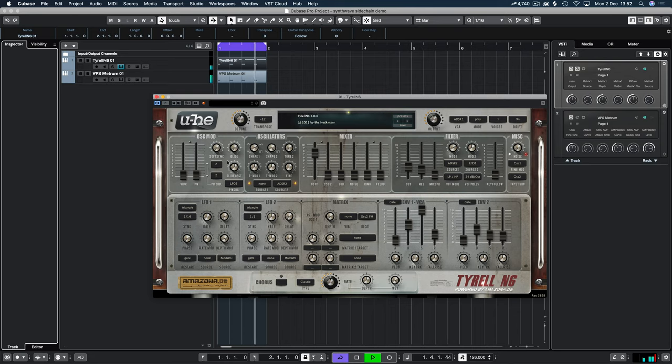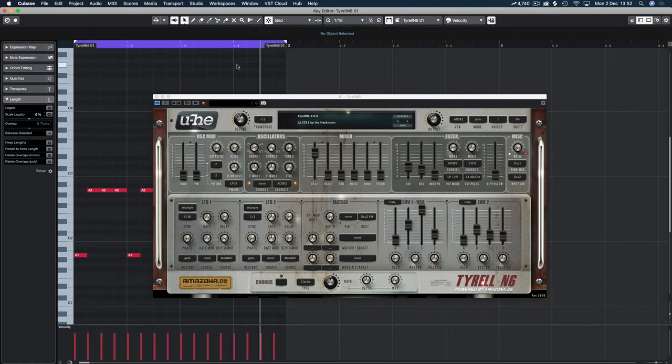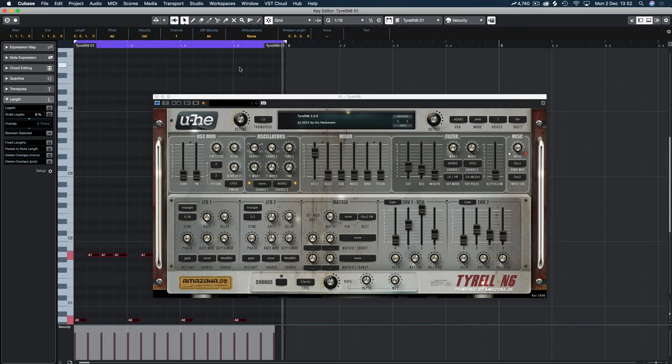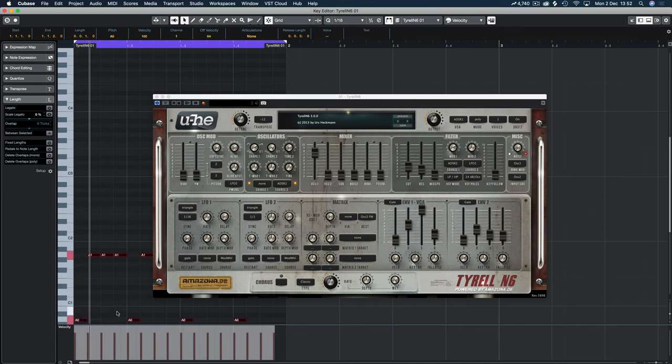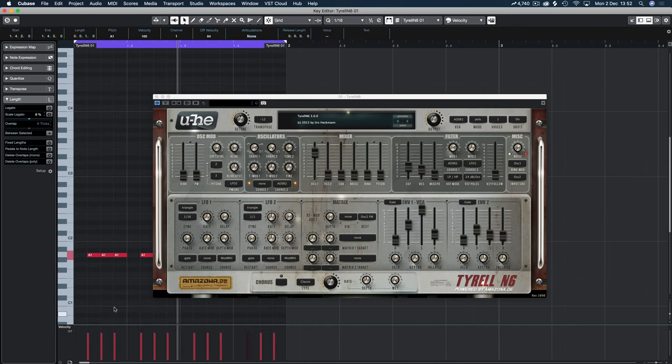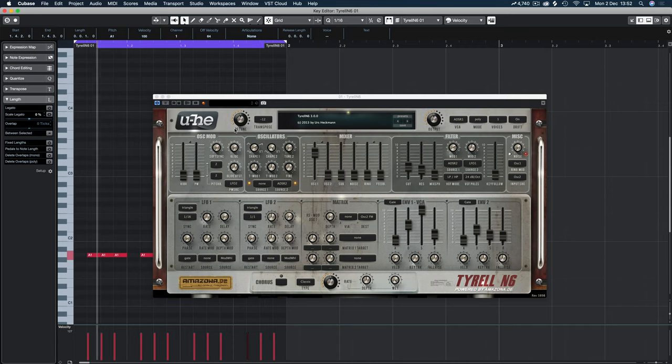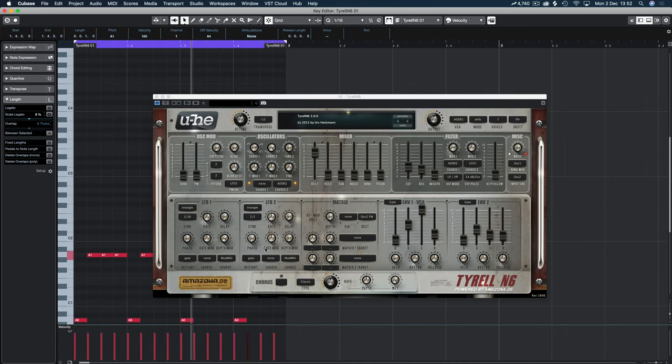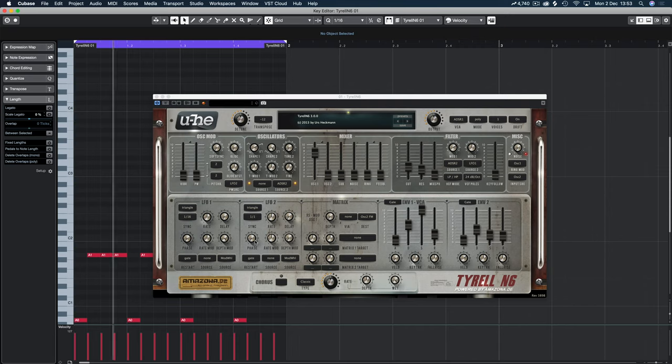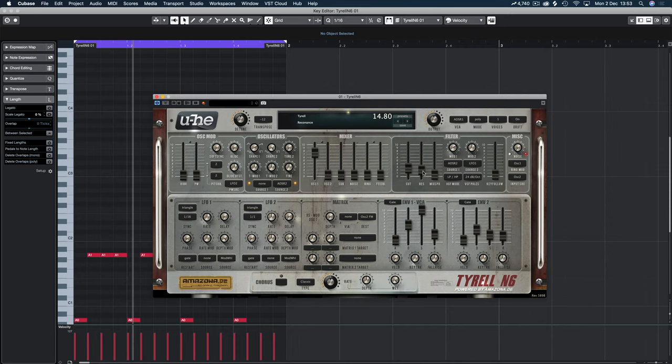So this is currently going to ADSR 2, which is here. Let's just shape that, and then mod 1. Just turn that down so we have a bit more control over the resonance. Okay, so we have the sound we want. It's a little bit high up, so instead of changing and transposing here, I'm just going to jump into the MIDI and drop this one octave.